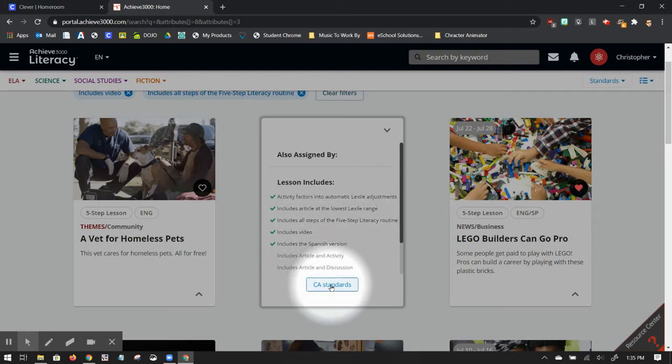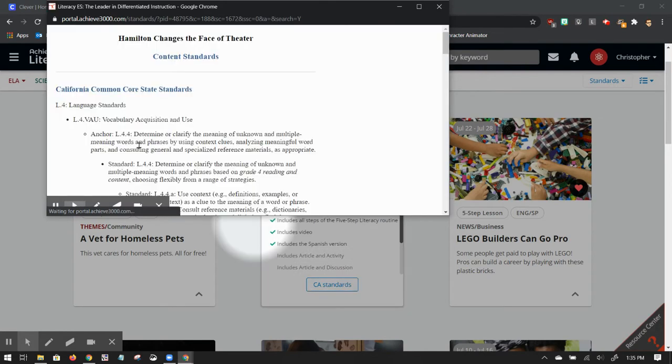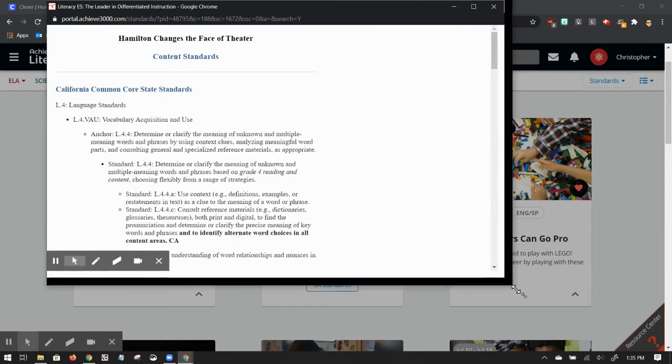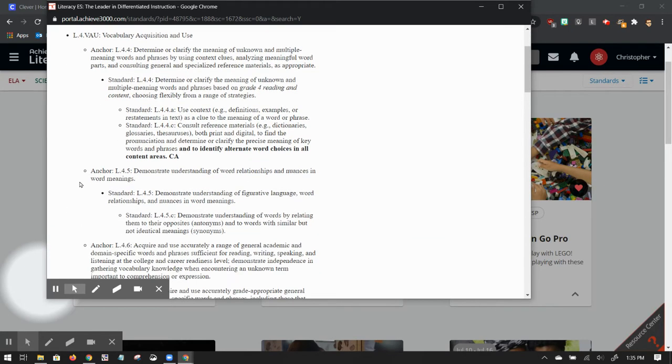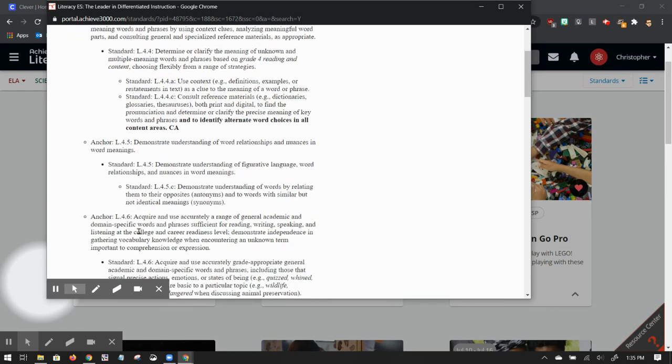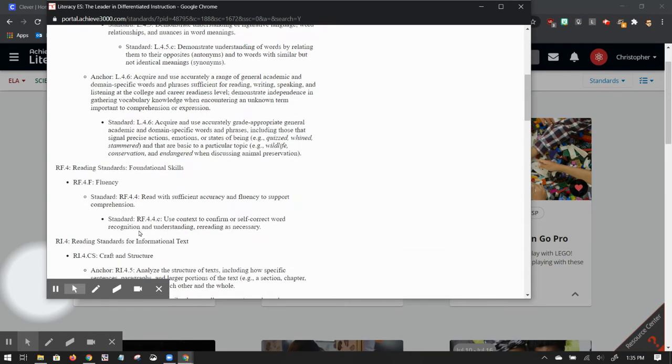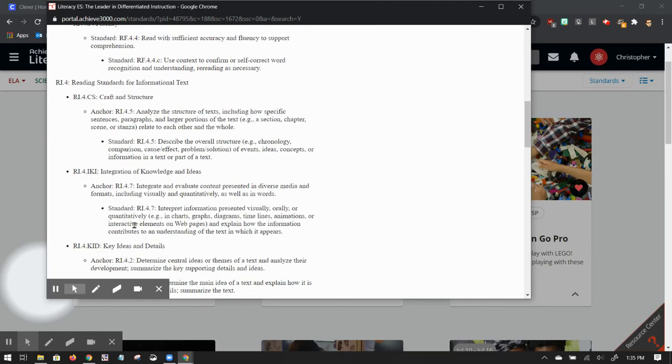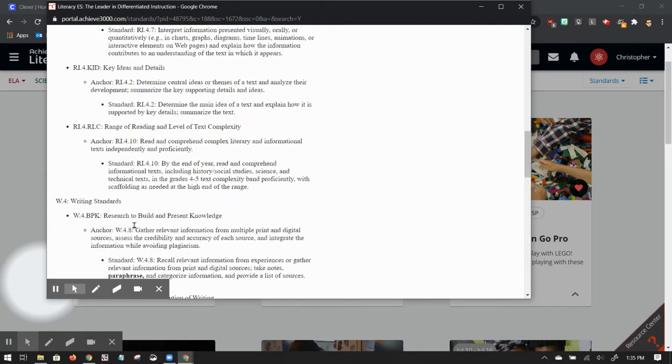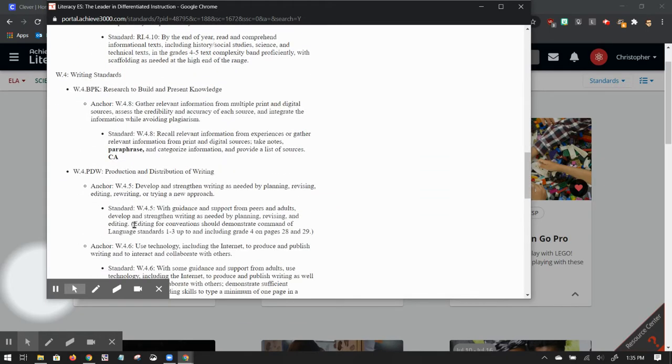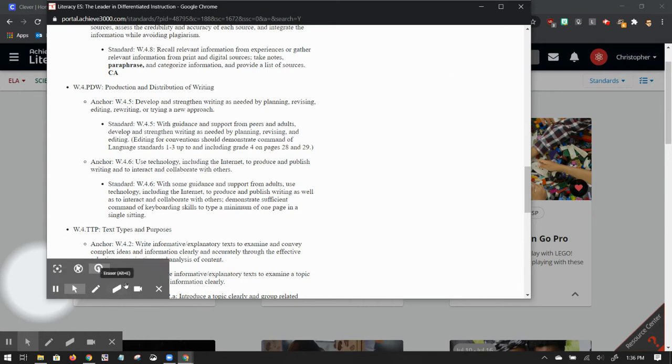If I click on CA standards, it's going to open this window here for me, which you can then see will go through all of language and reading, RI, RF, and some writing standards. The reason they can include all of those is because the five step lesson plan has a discussion portion, a reading and comprehension portion, as well as a writing portion.